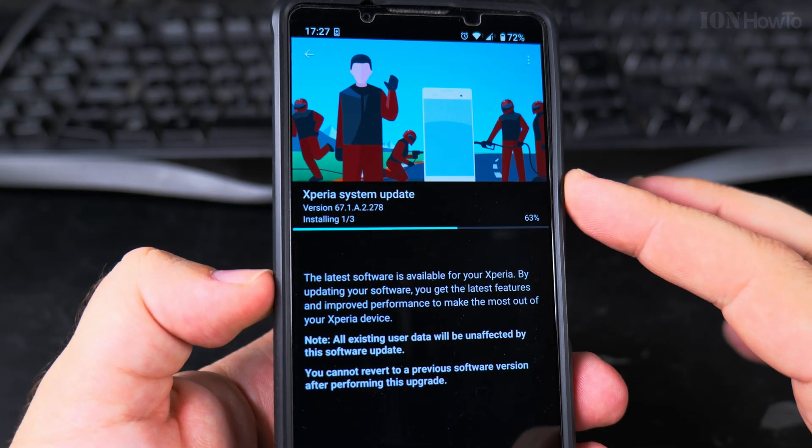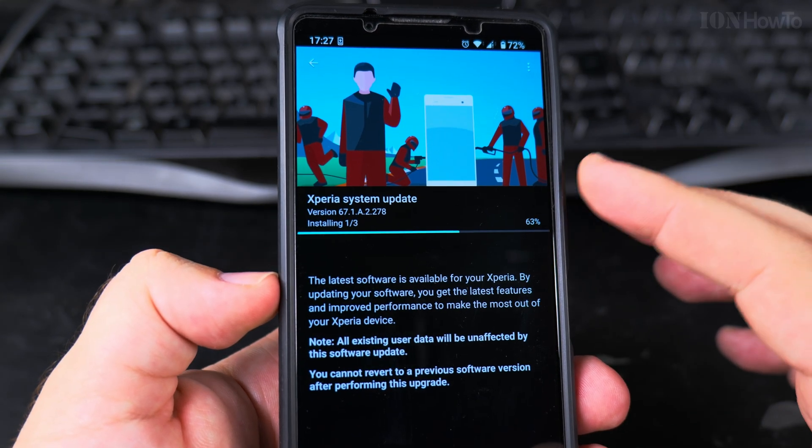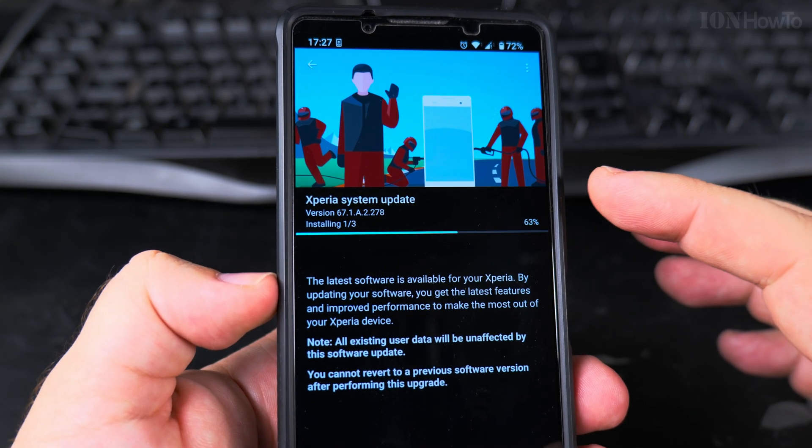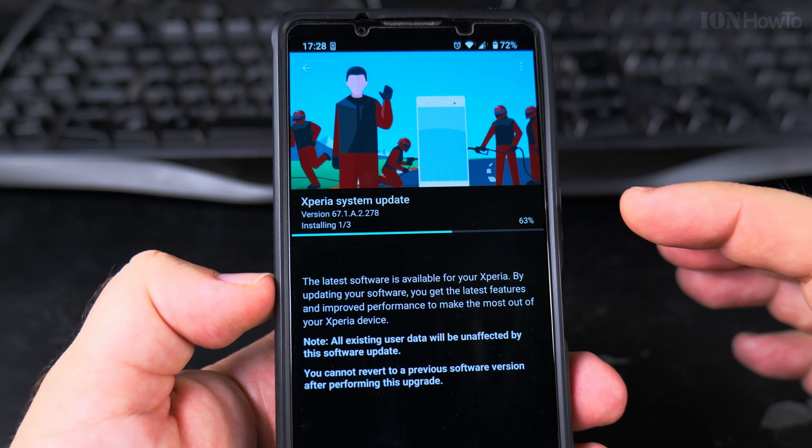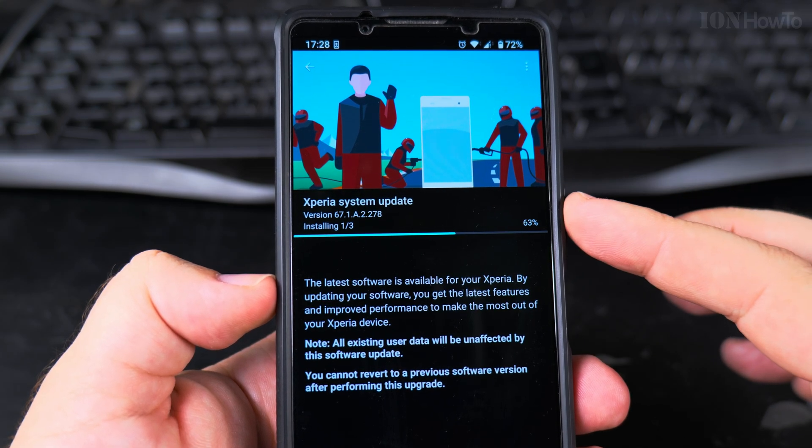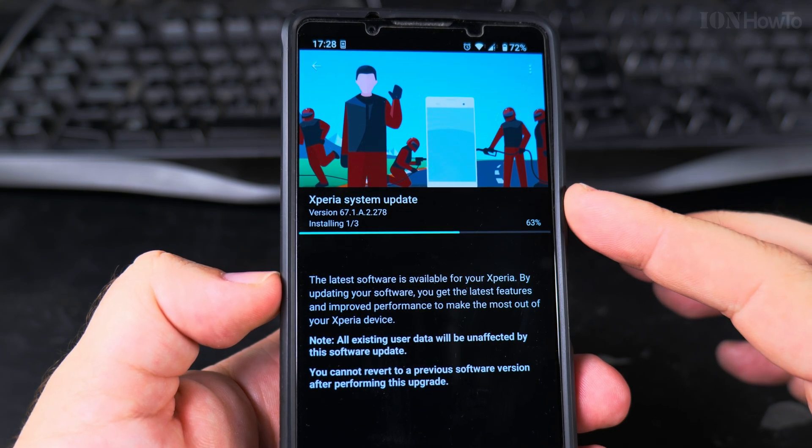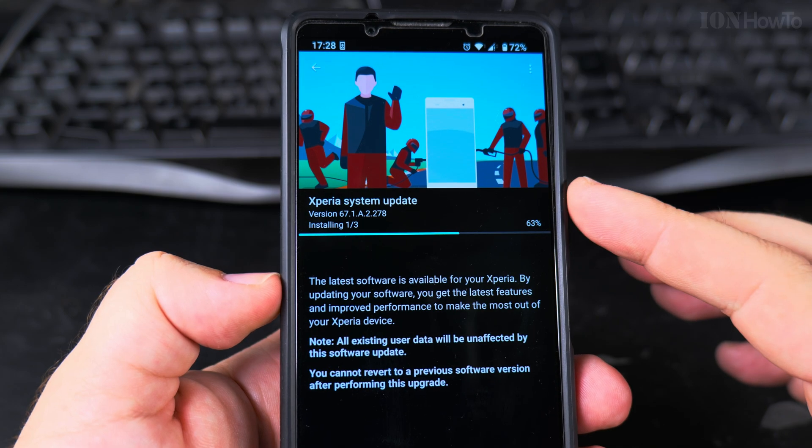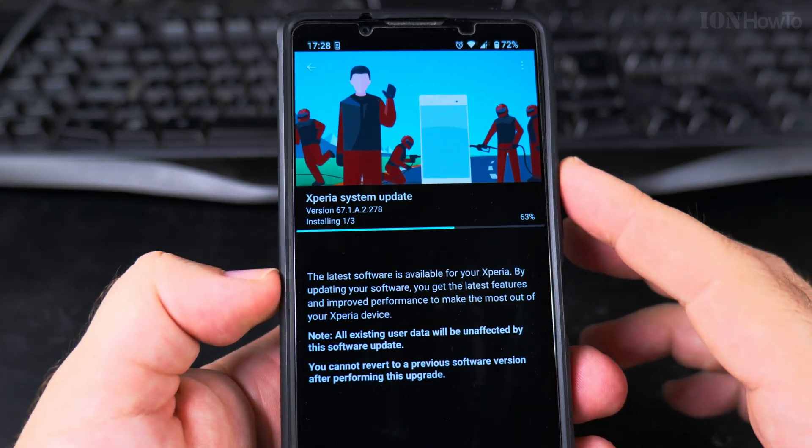When I bought this phone it was Android 13 and then it got the update Android 14, and from what I understand there should be three major versions so it should be 15 and 16 hopefully.